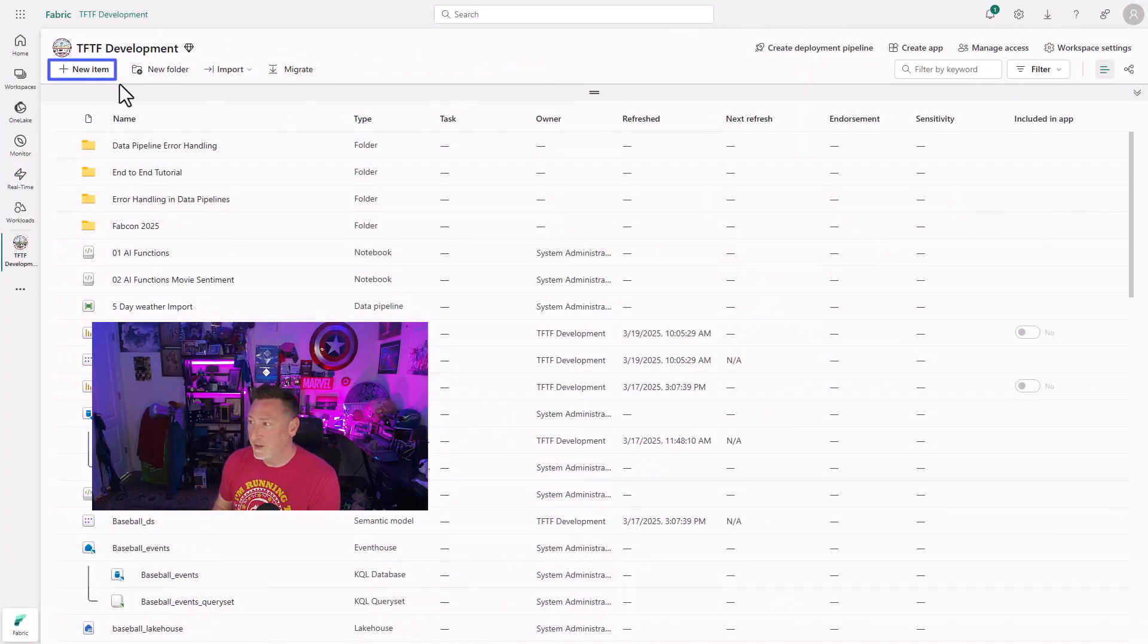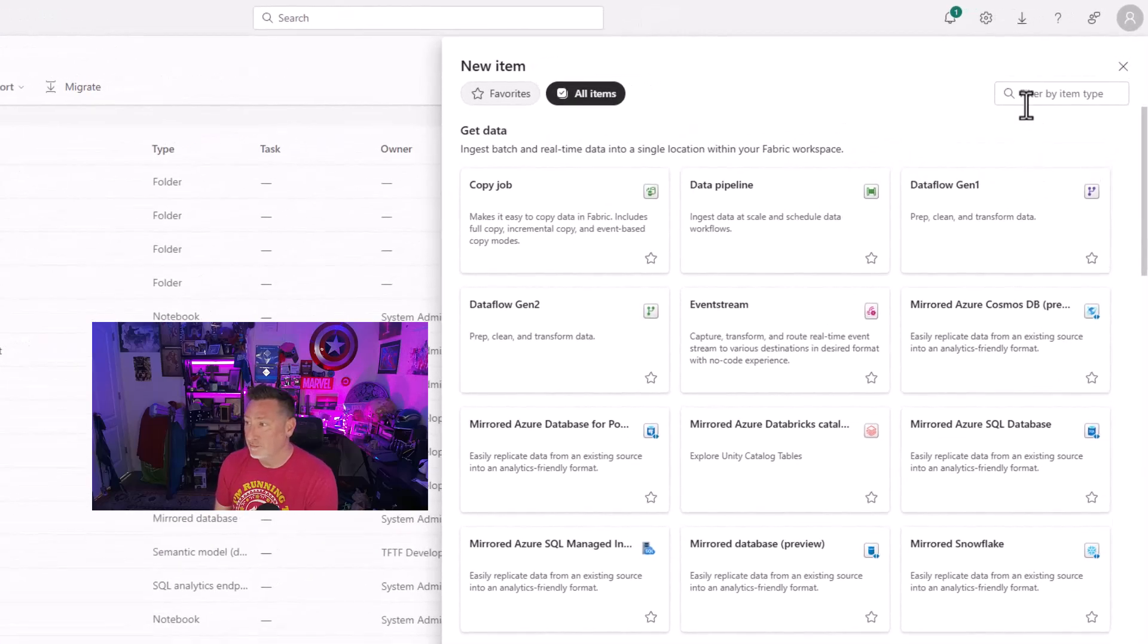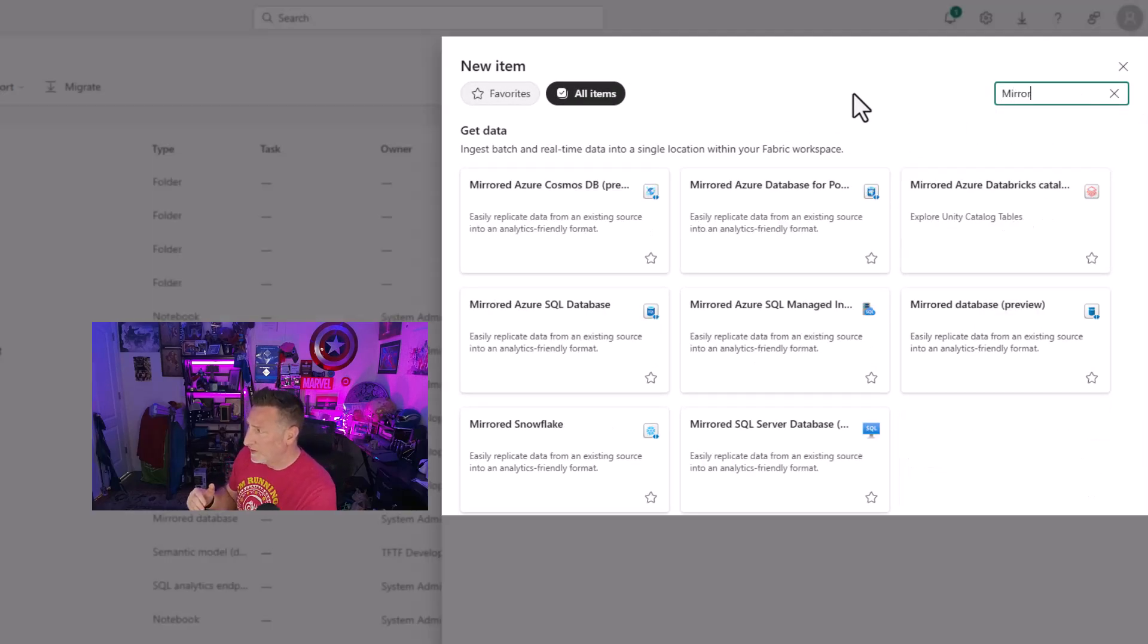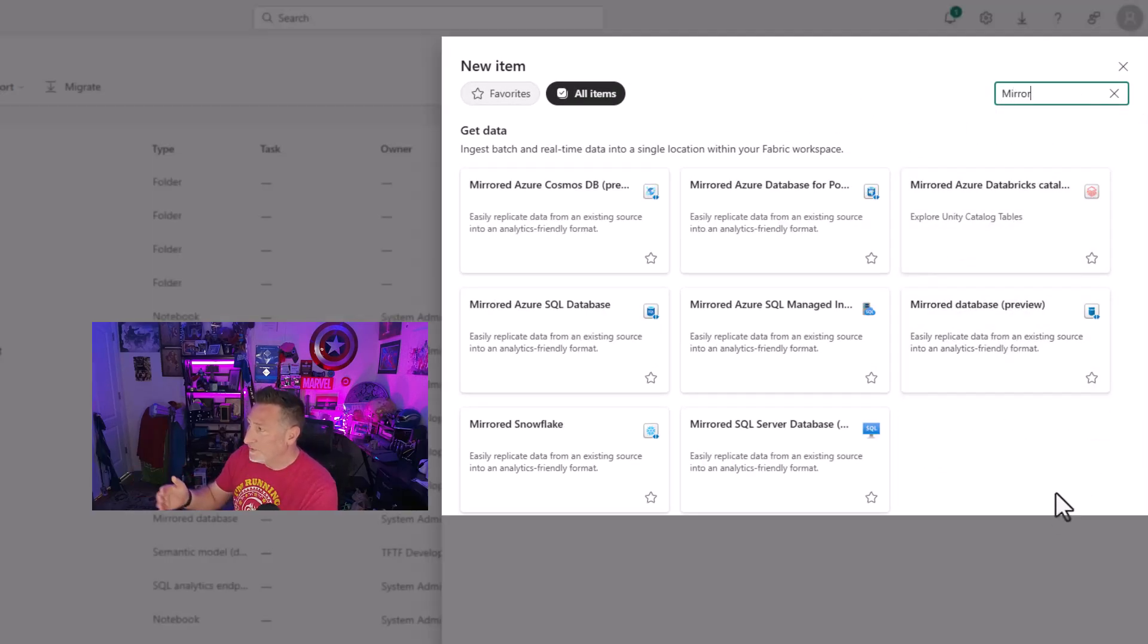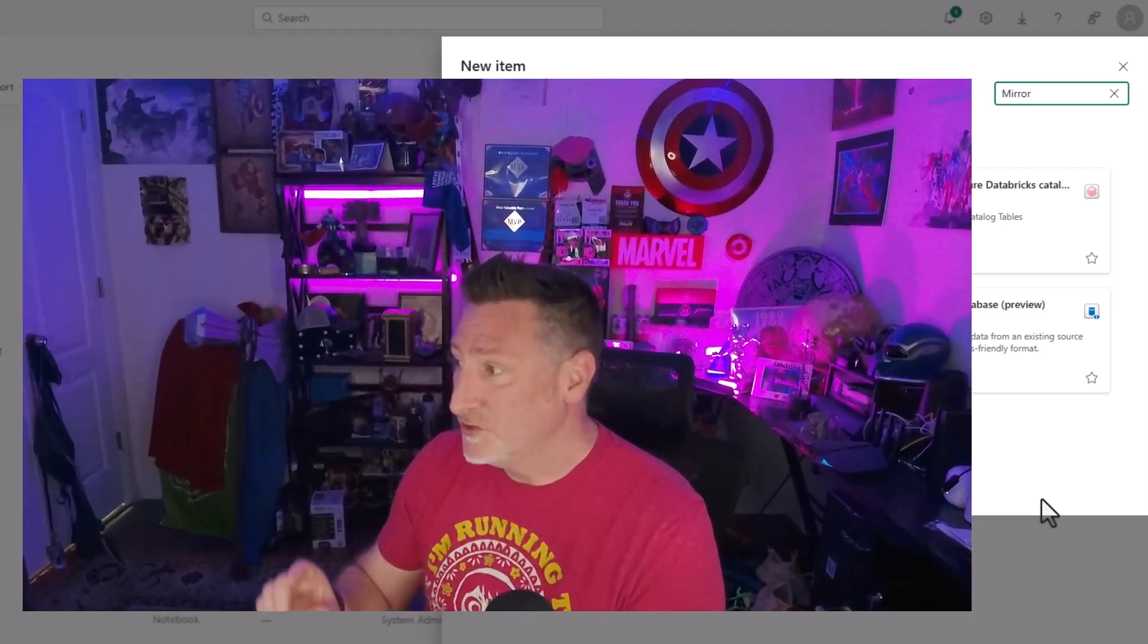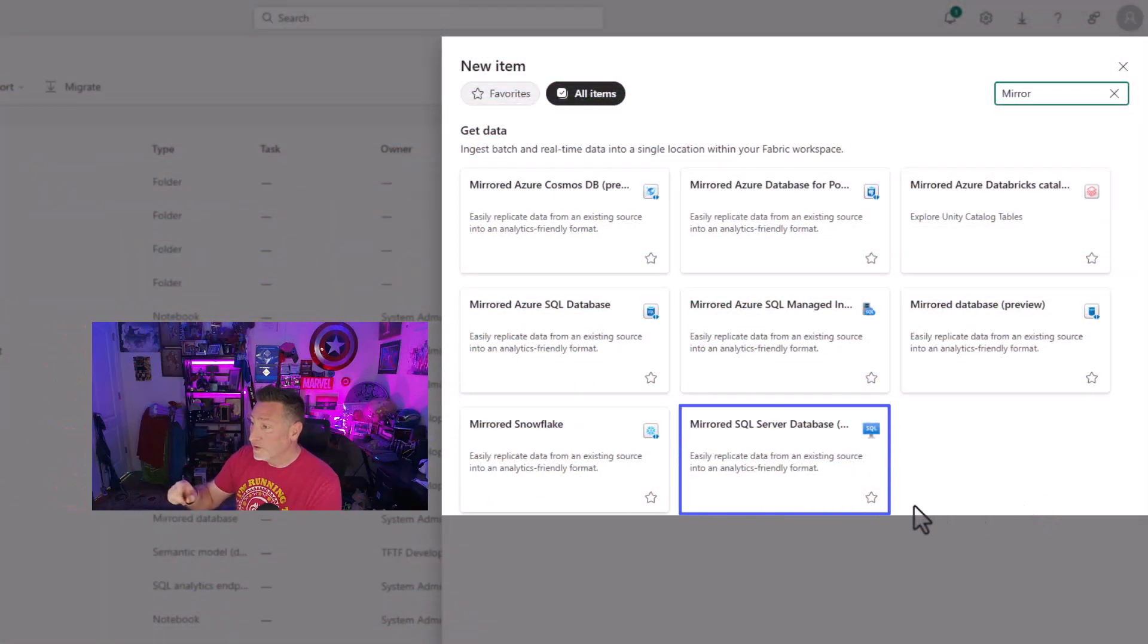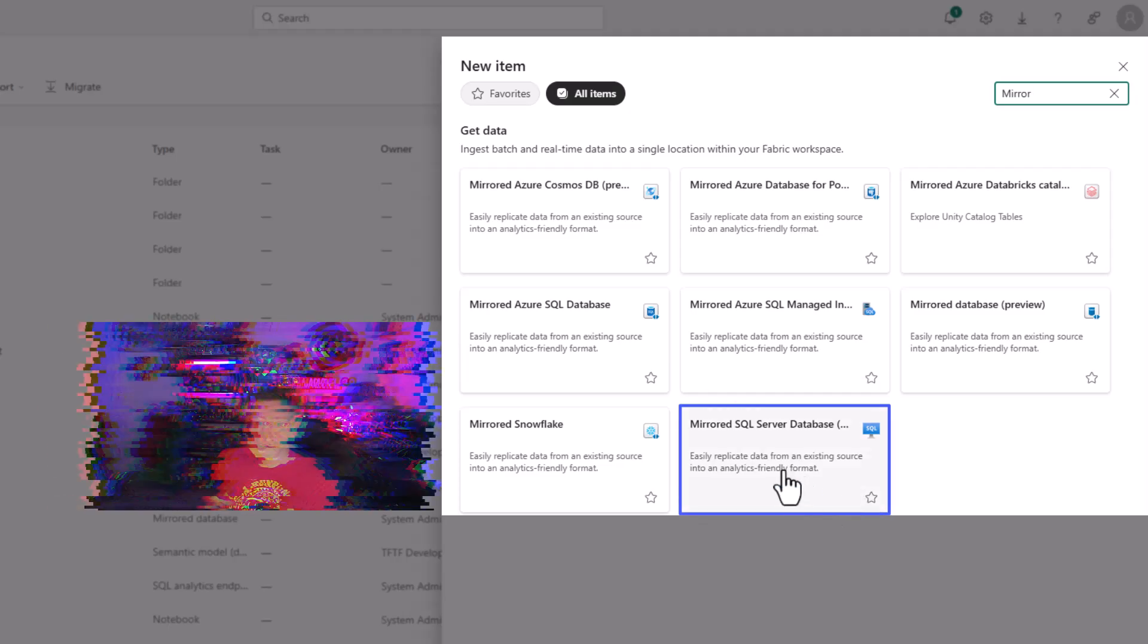Back over to Microsoft Fabric. Now we can create our mirrored SQL server. I'm gonna come into the new items and I'm gonna type mirroring. And we've got a lot of new options. You can see new things have popped up since Microsoft Build. We've got Cosmos, we've got Postgres. We're going mirrored SQL server database.